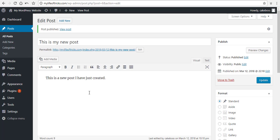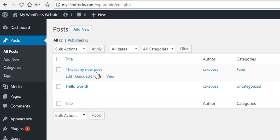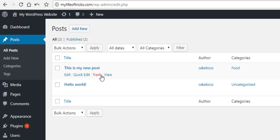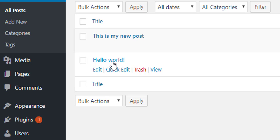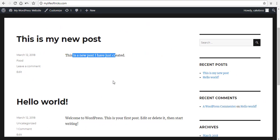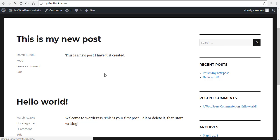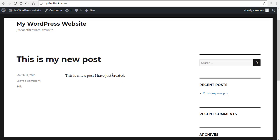In the admin panel under All Posts, I can see the list of all posts I have. For this Hello World post, I don't need it, so I'll just click the Trash link. Clicking Trash means it will be removed from my website. If I refresh the page now, you can see that the post is no longer available.